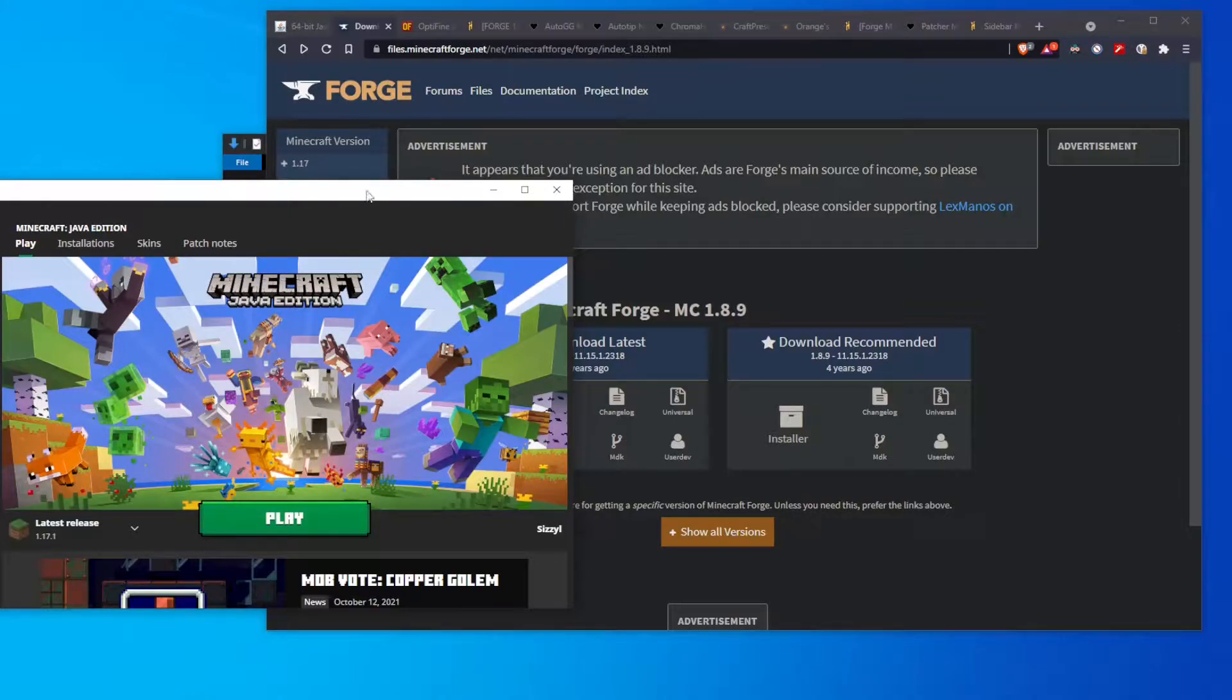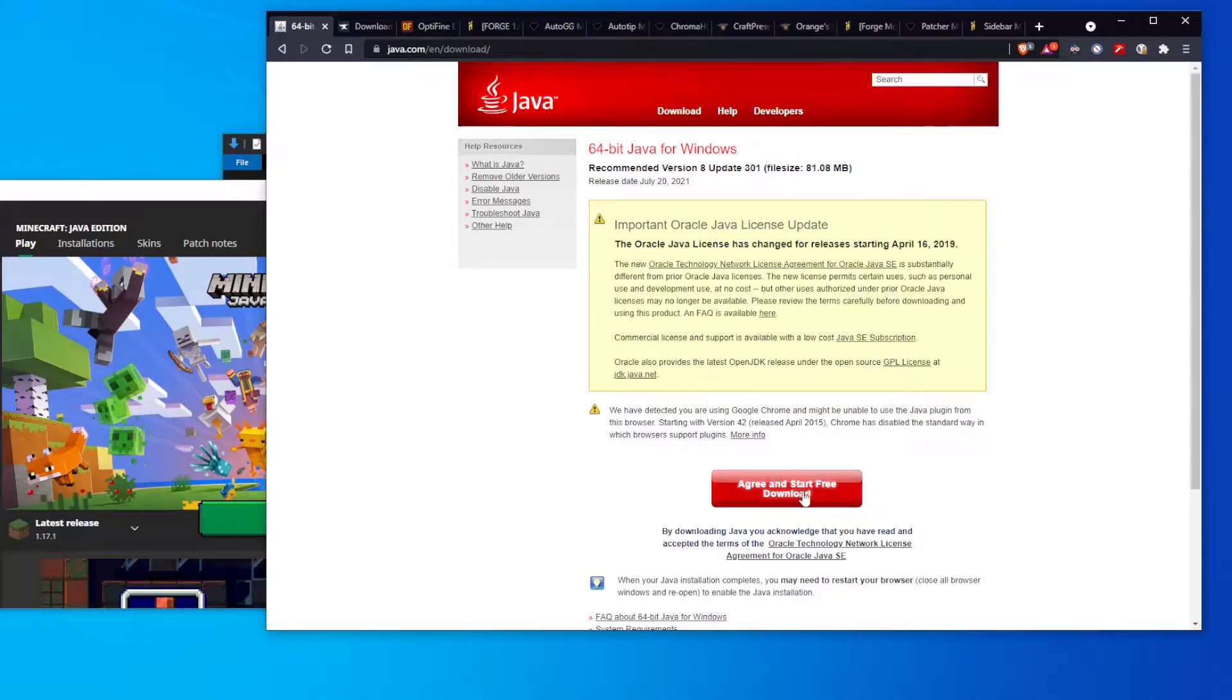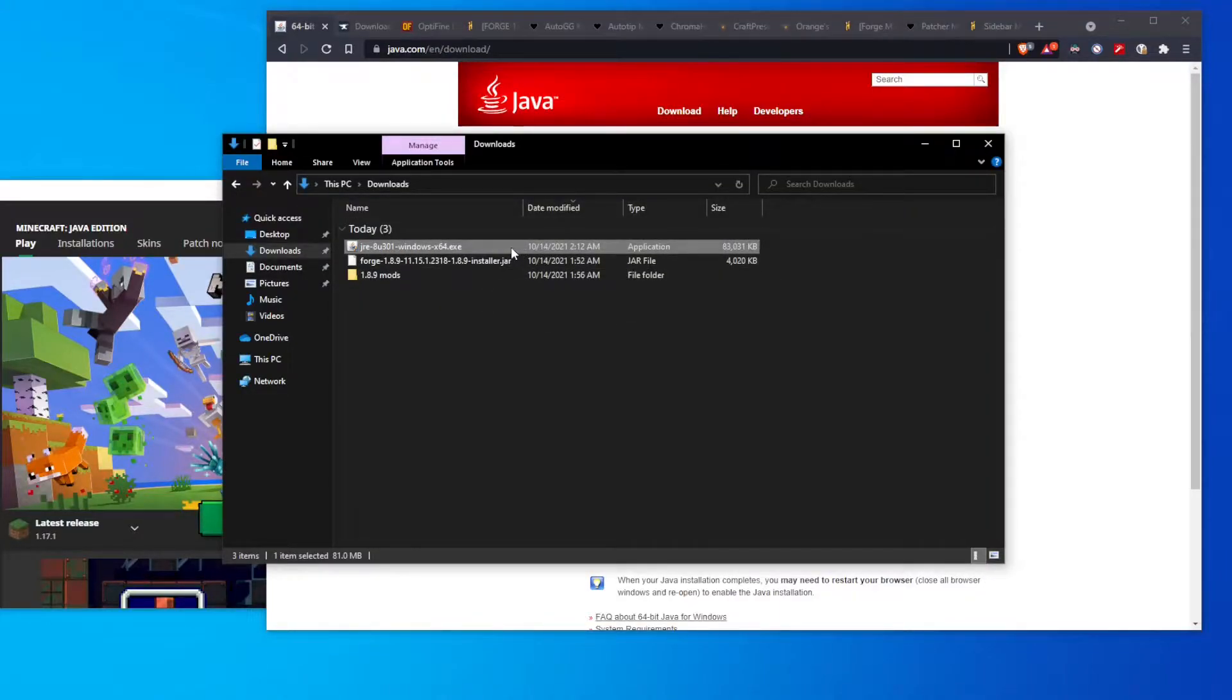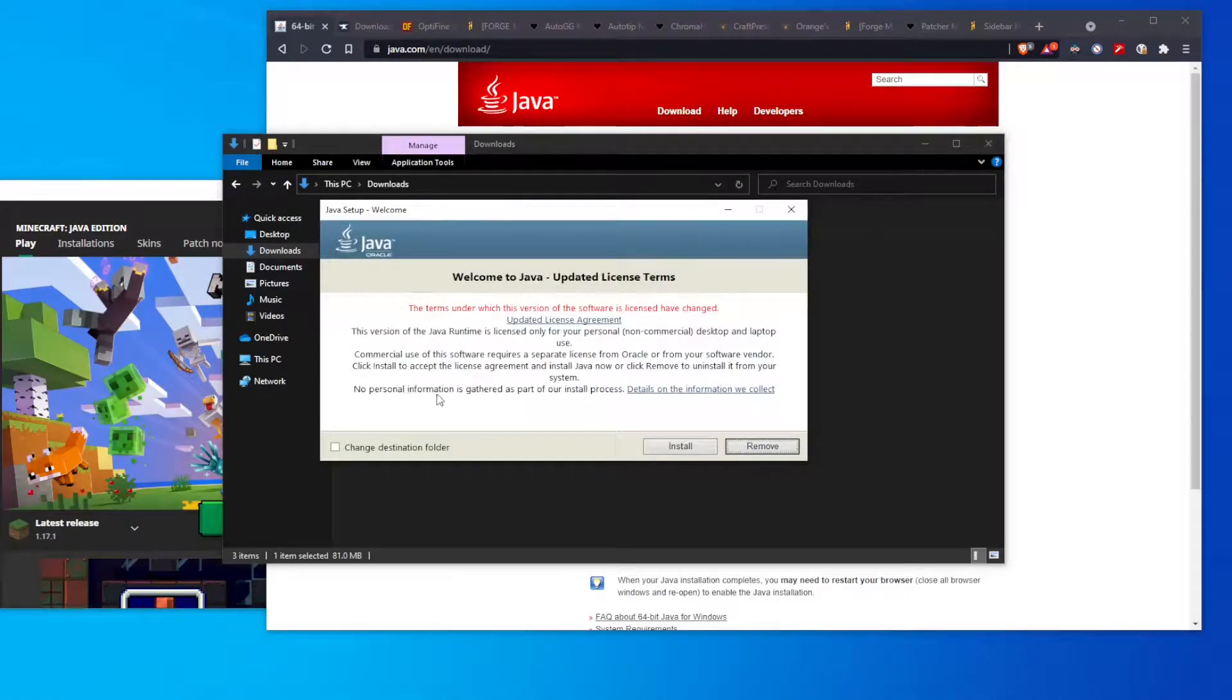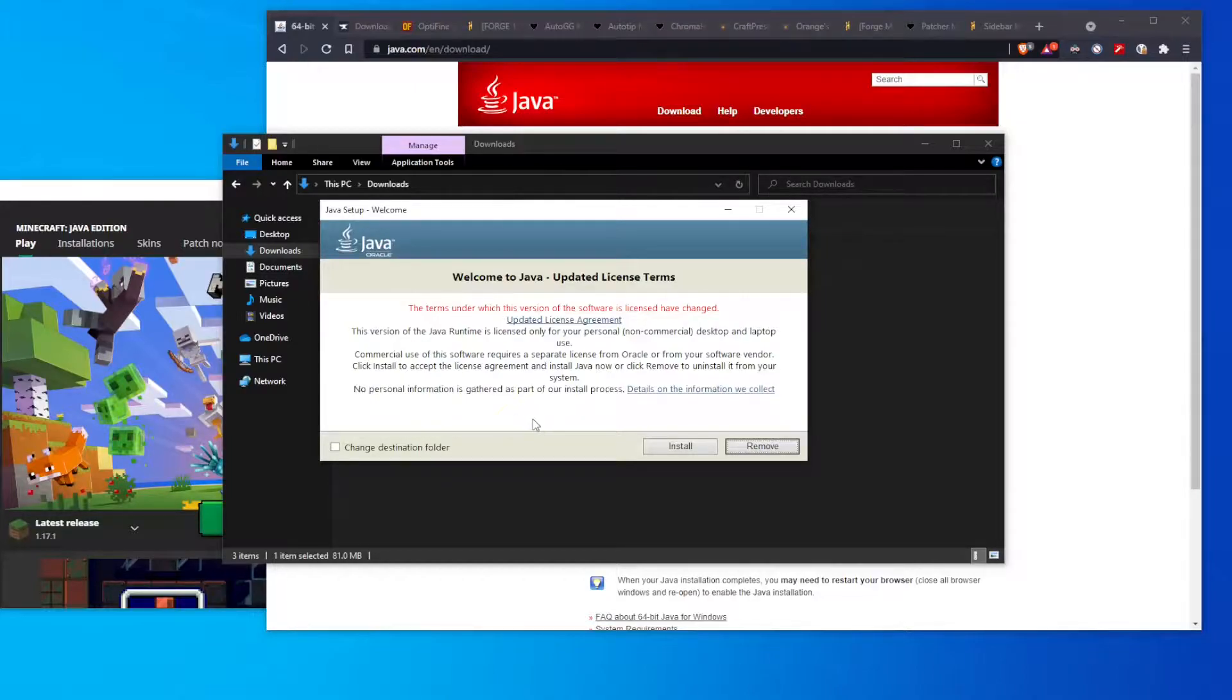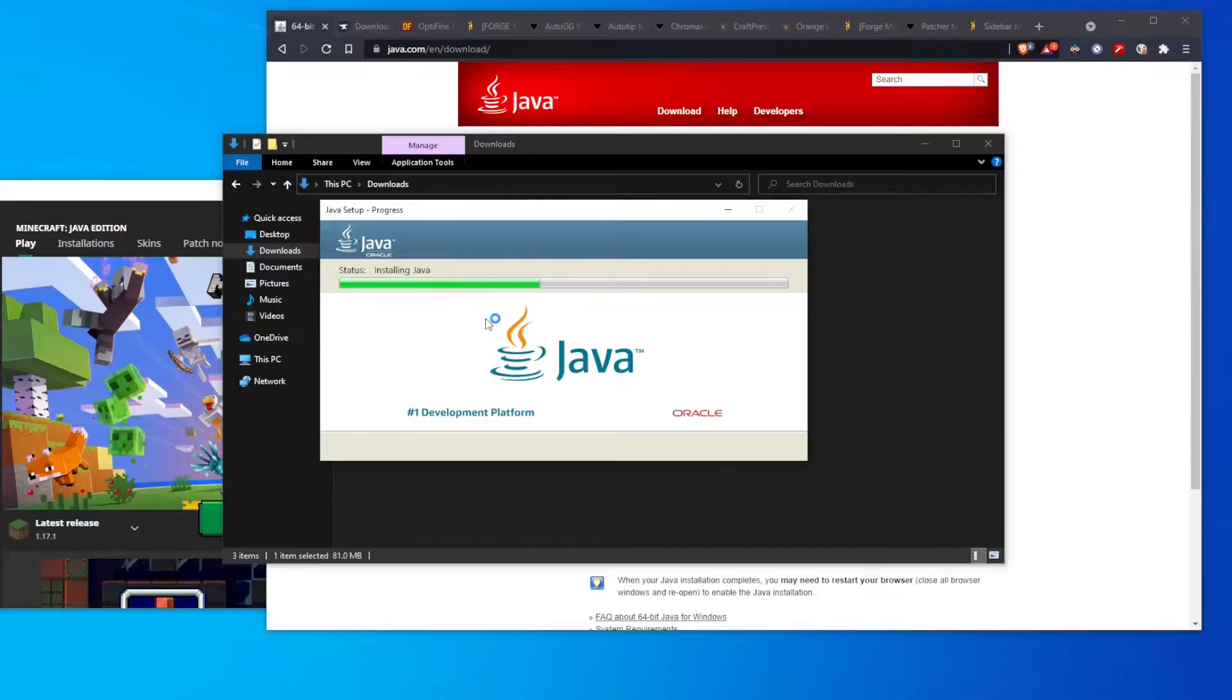Now, first things first, before you do anything, you need to get Java. You can do this either by going to java.com or just clicking on the link in the description that will say something like Java Download. And once you're here, you hit the green Start Free Download, and you'll get a file that looks something like this, depending, obviously, on your operating system, among other things. And once you do, you just want to double-click it. You want to hit Yes to allow whatever access it needs. And then you want to hit Install. You can obviously change the destination folder, but 99% of the time, this will cause some sort of problem, so don't really do that unless you really know what you're doing.